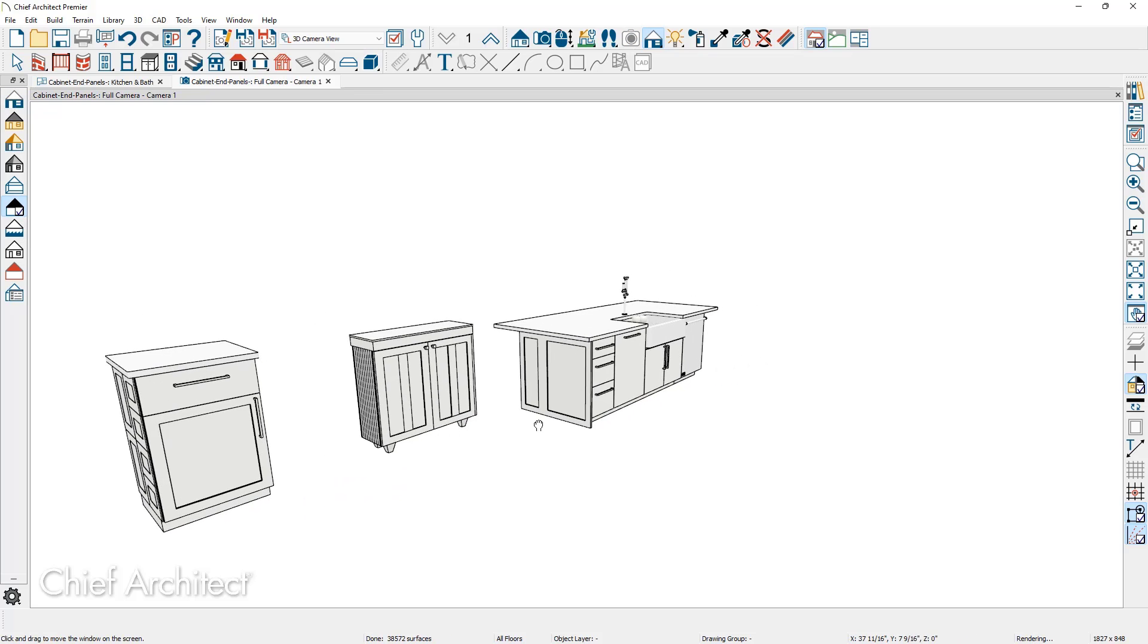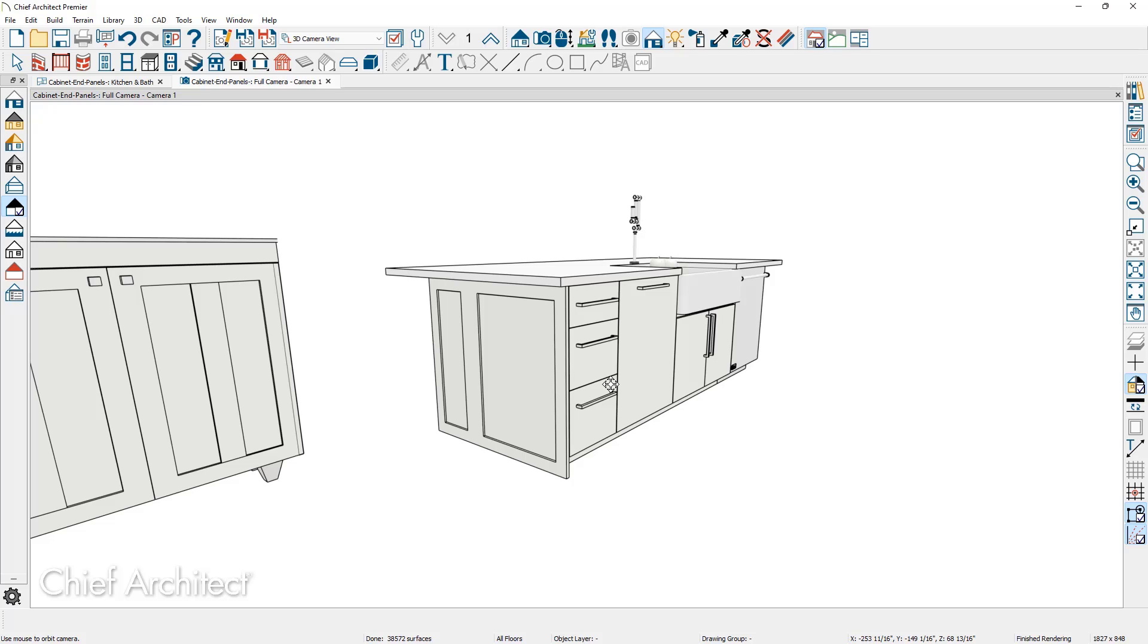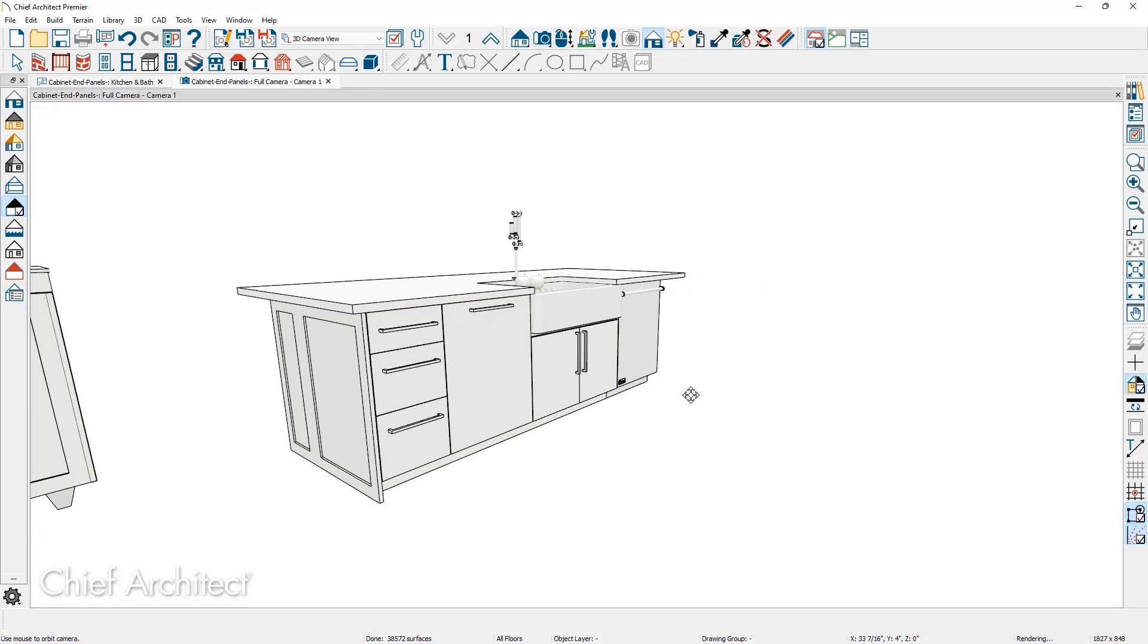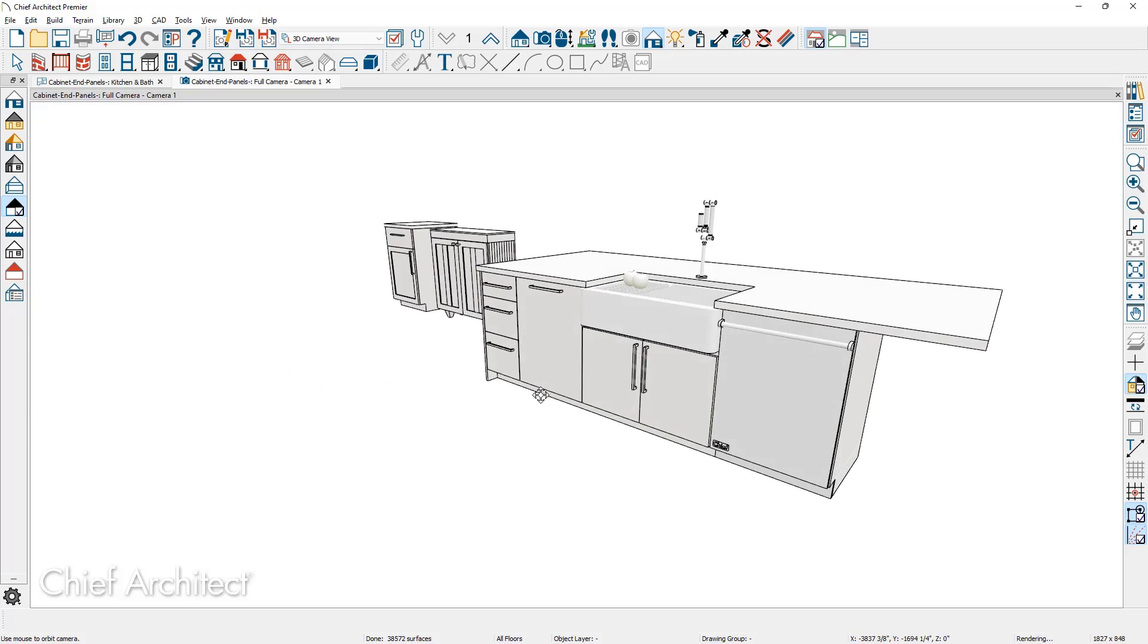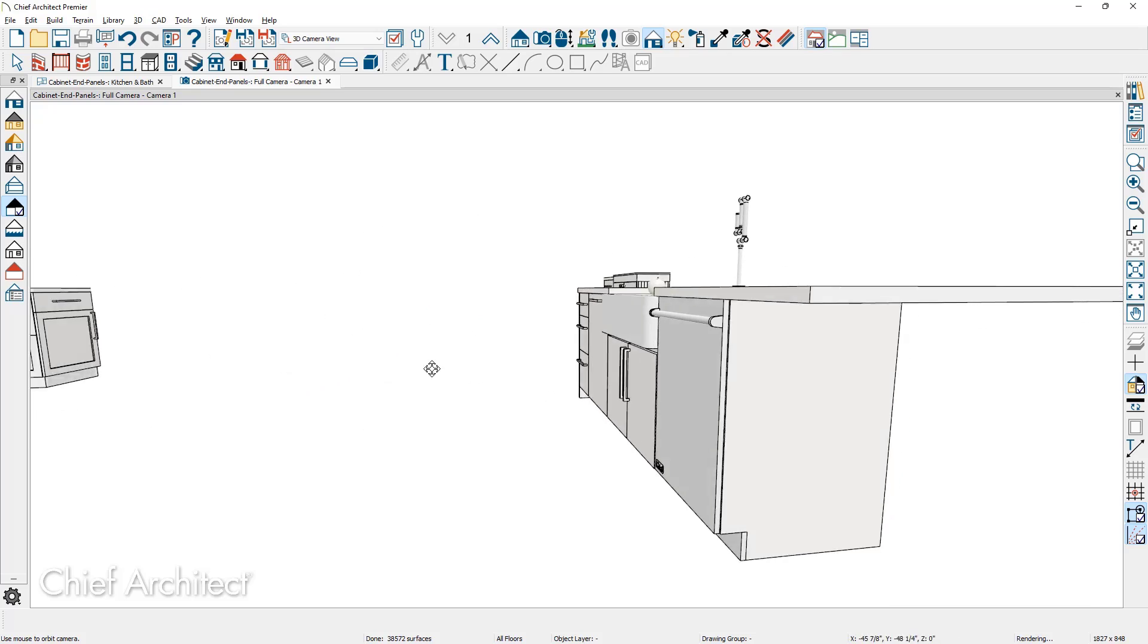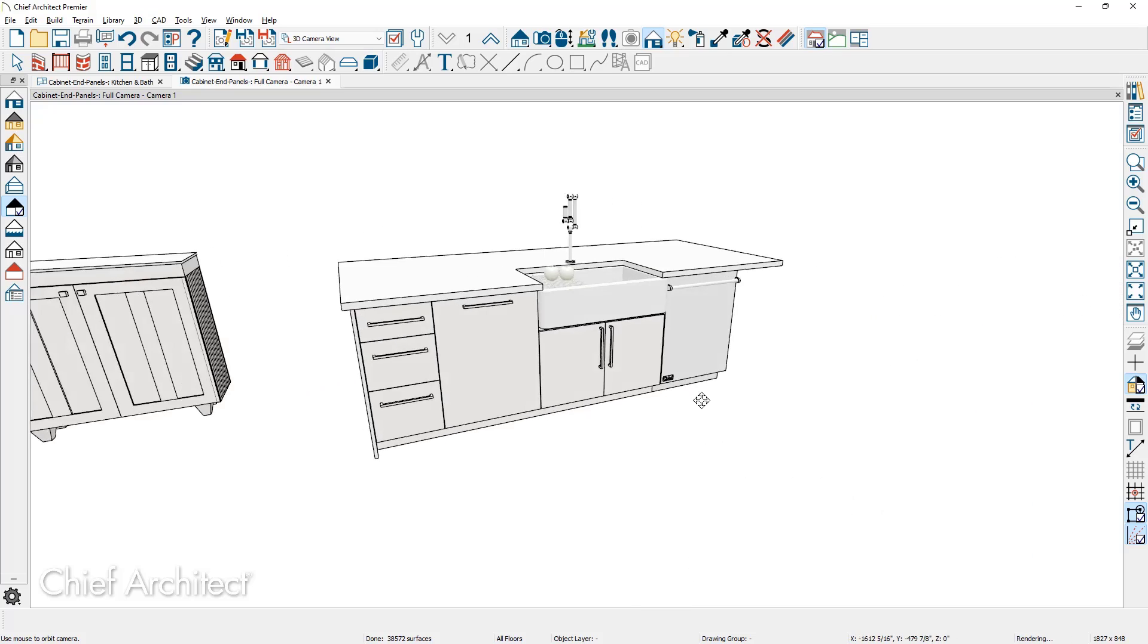For the kitchen island, I've already added the cabinet end panels to the left hand side of the island. On the other side of the island, if you take a look, I actually don't have the cabinets.